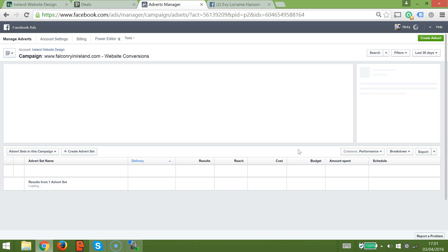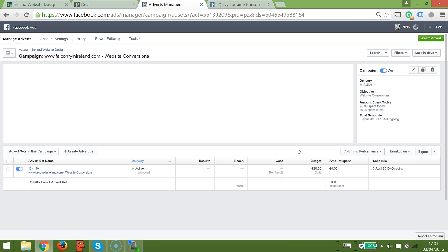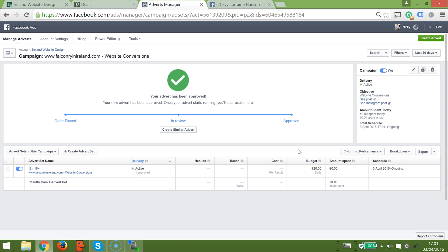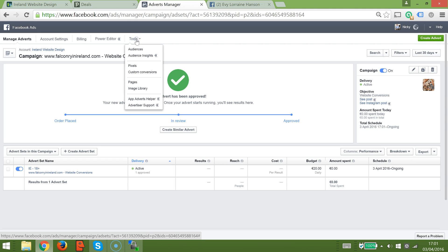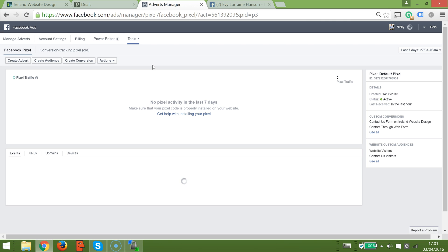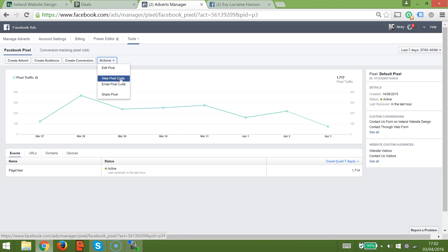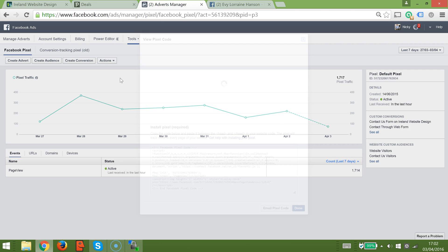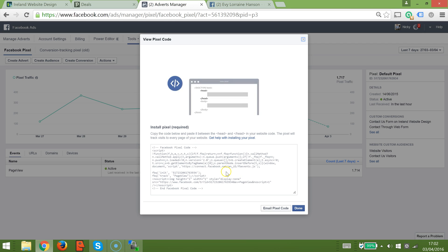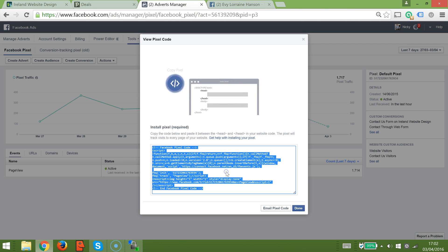Now that the ad is created, we're going to add the conversion pixel to the website. To do that, just go to tools, pixels. We're going to click on view pixel code. This is the code here, so I'll copy that.